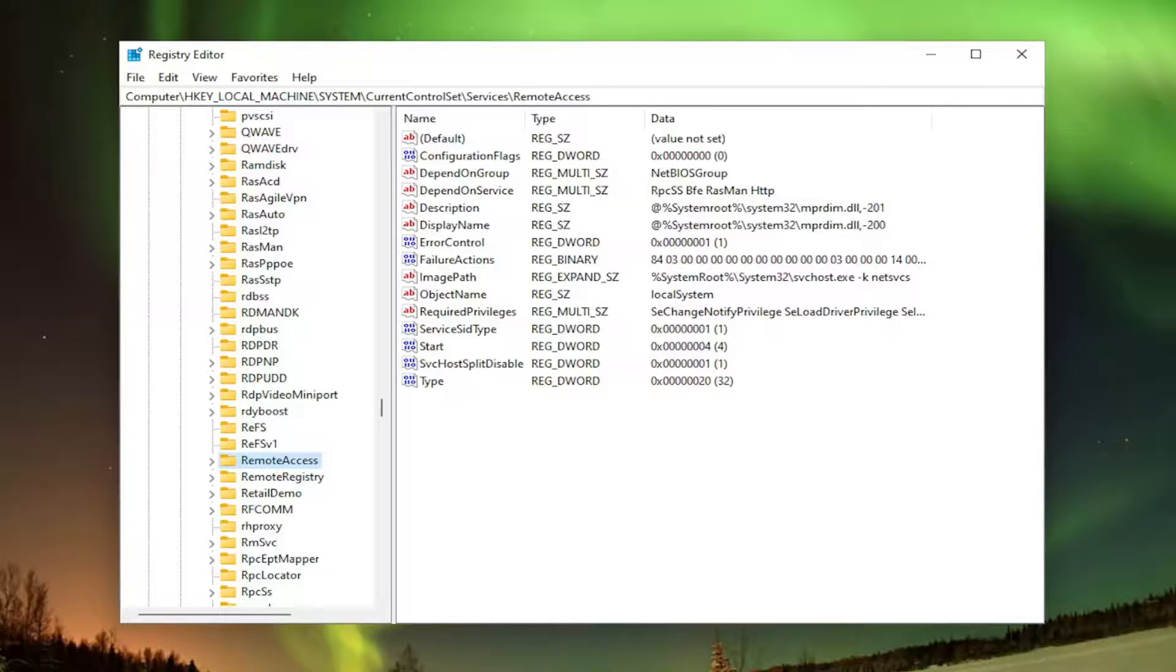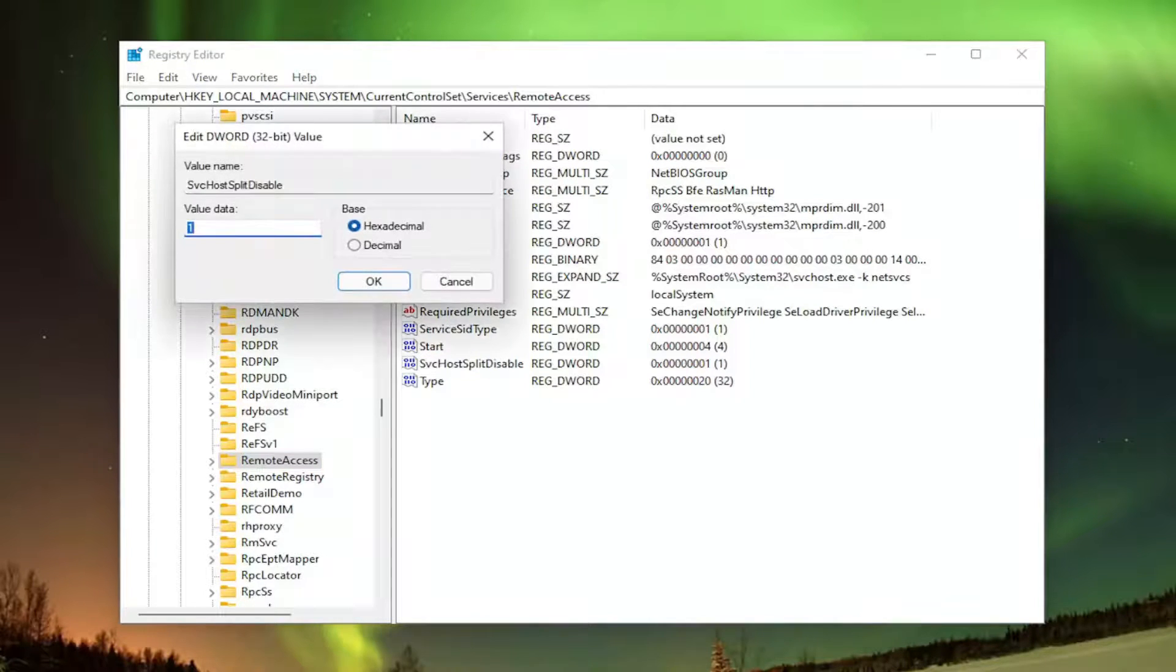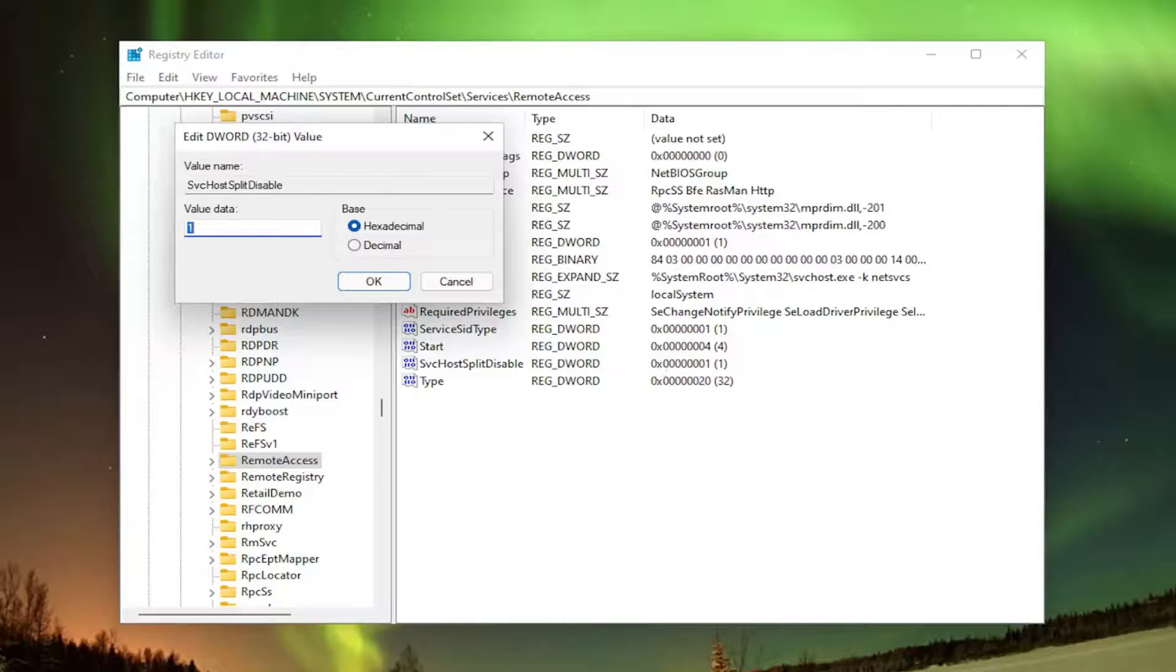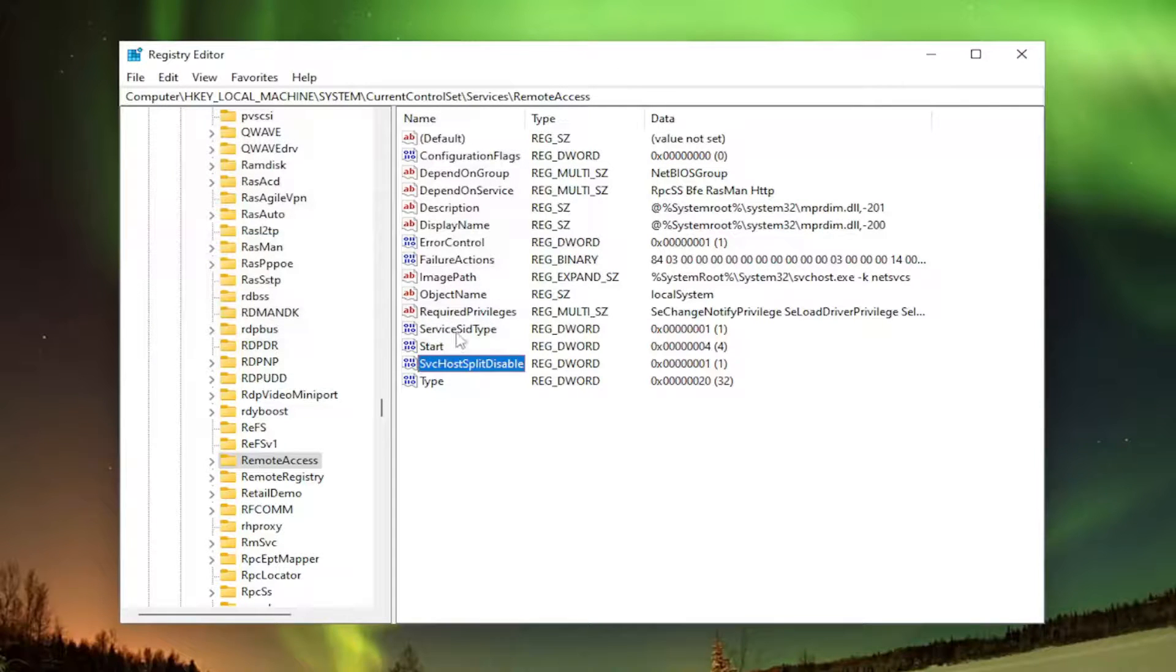And now you want to locate, again, the SVChostSplitDisable. There should be another DWORD value over here as well. Double-click on it, and again, make sure your value data is set to 1. And if you didn't see it, you would have to go ahead and create it the same way we did the other one. So pretty straightforward. Go ahead and close out of there.